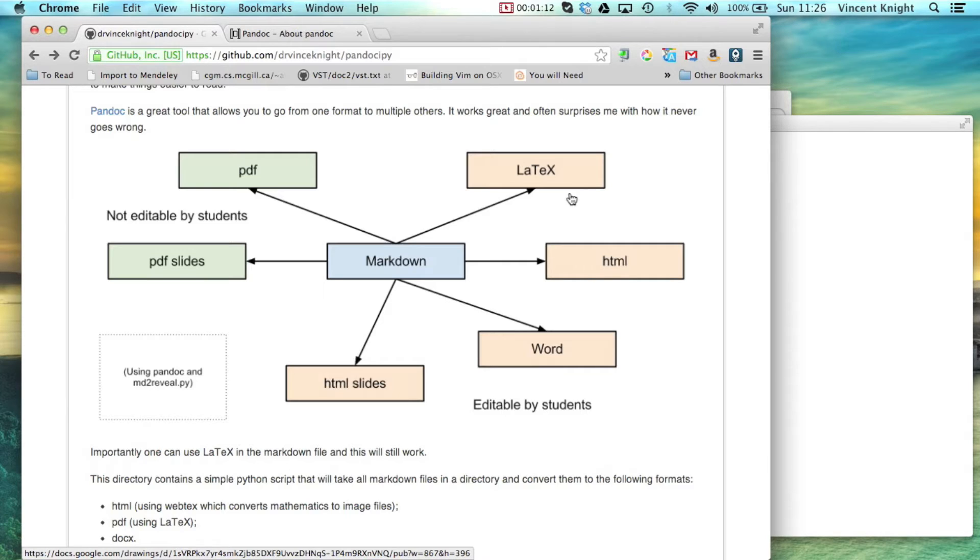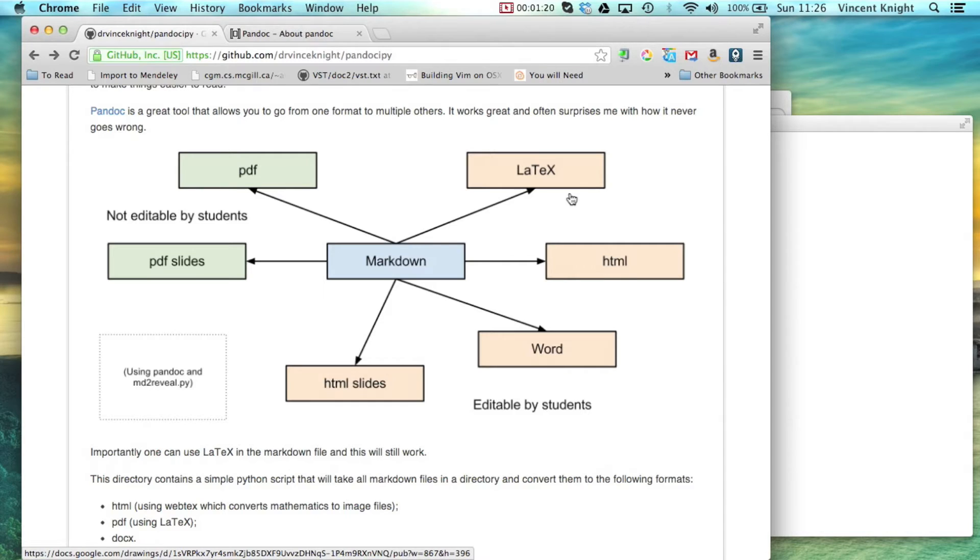So the immediate thought that I gave to this was well I can give students the LaTeX code because they can then modify it, change it, make it easier to read. But of course that's not necessarily inclusive as not all students at all levels know LaTeX.